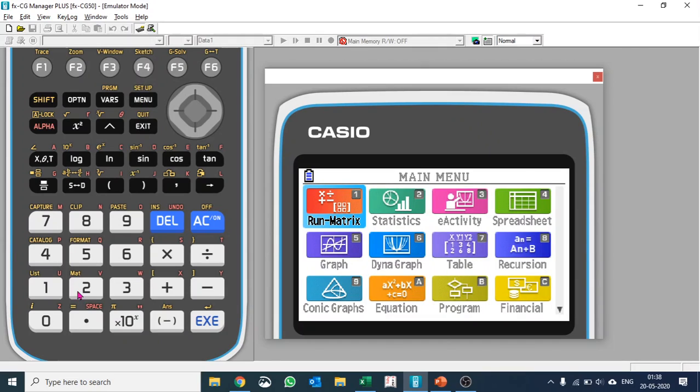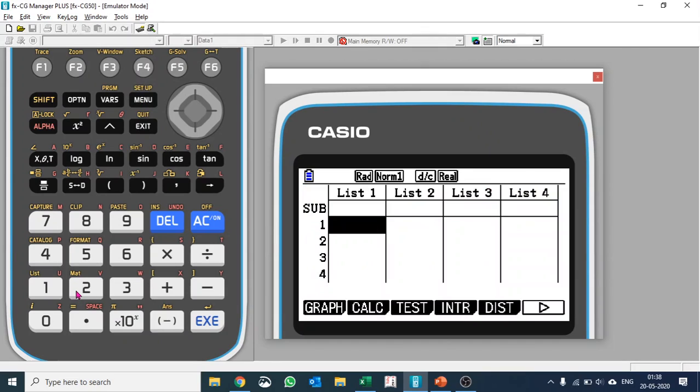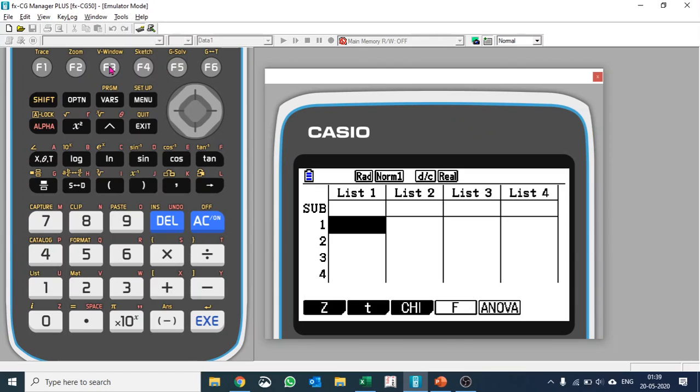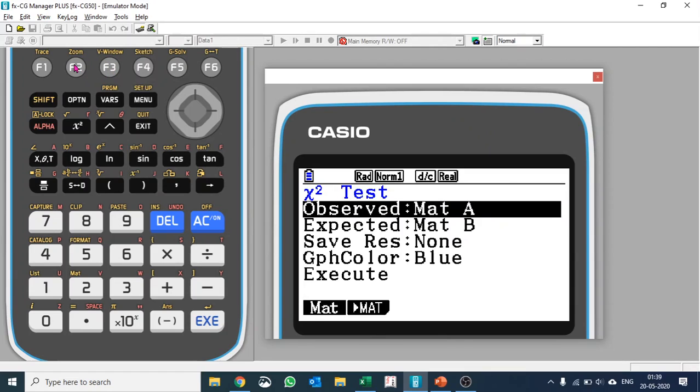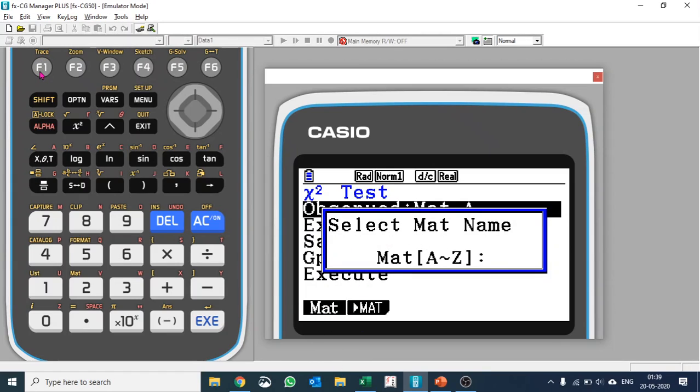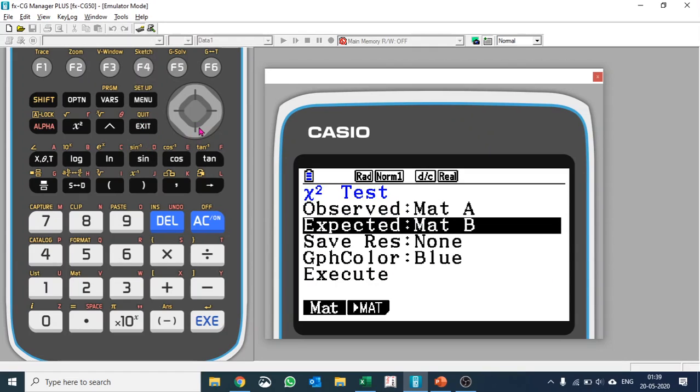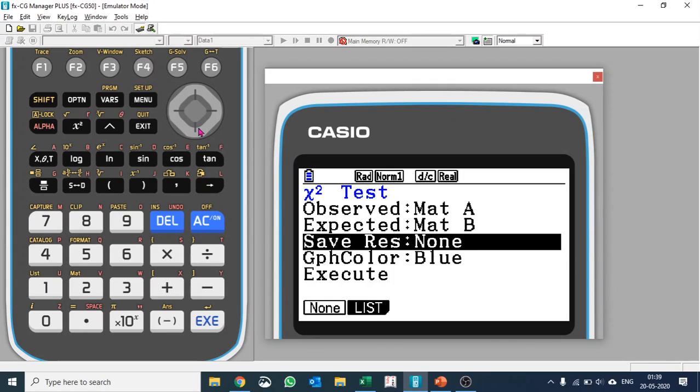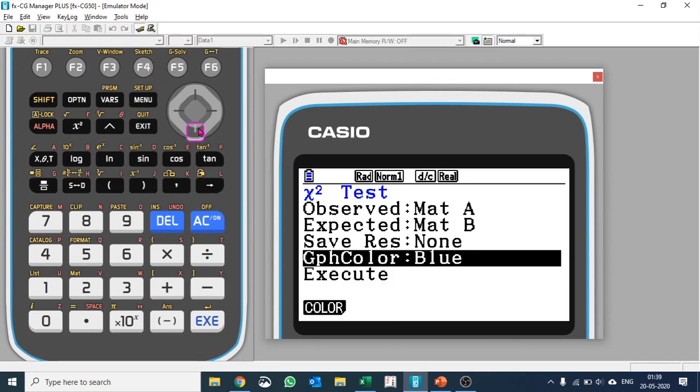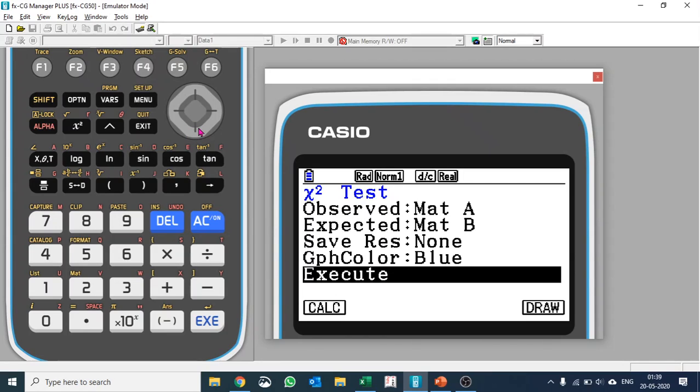Now I'll go to Statistics and I'll run this chi-square test, pushing F3 Chi-square and chi-square two-way test. Our observed matrix we had put in Matrix A, so that is selected correctly. If it is not selected correctly you can select from F1, but it is selected so I'll leave it as it is. Our expected matrix we would like to put the values in Matrix B and then I can go ahead and draw it.